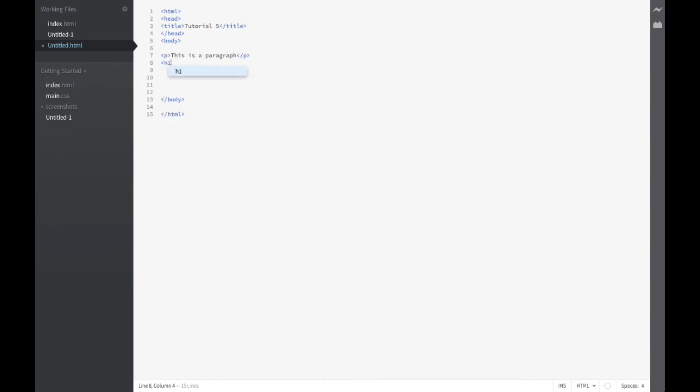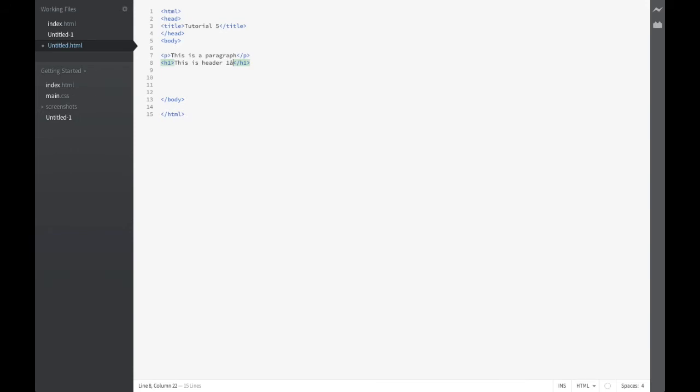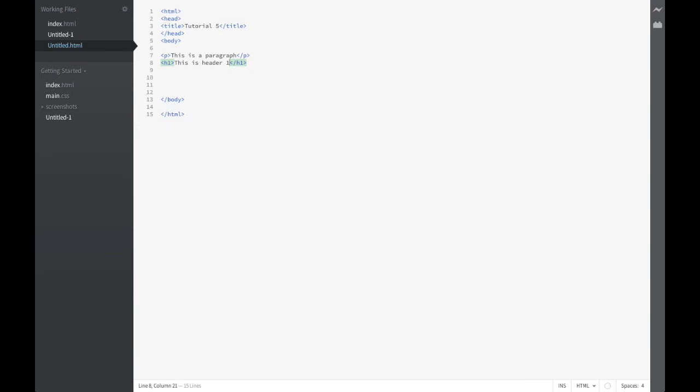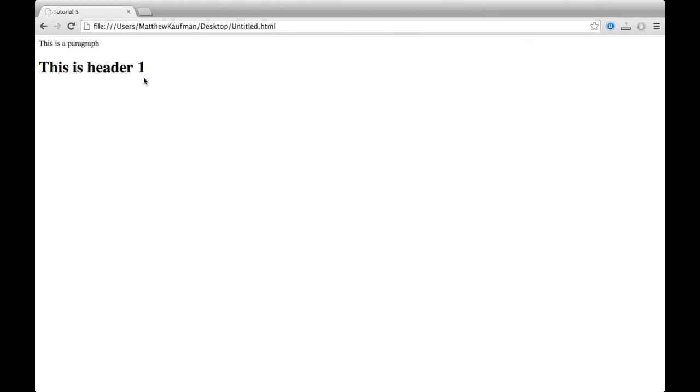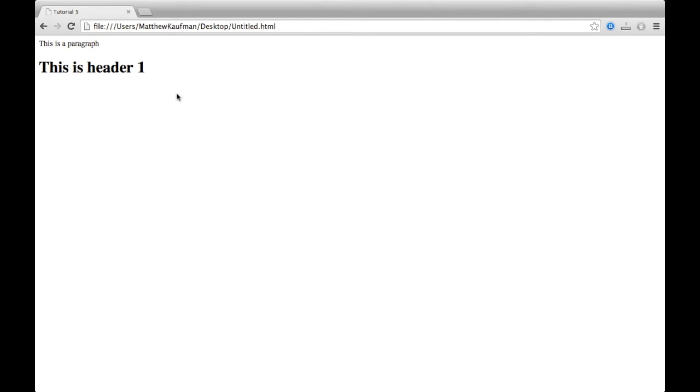Now we're going to play with header tags. Header tags, they go from h1 to h6. h1 being the largest, h6 being the smallest, and I'll have each of those lined out for you so we can look at them. So we'll go ahead and put header 1 on there. And make sure you give that a save. Hop over, look at that, and there's header 1.